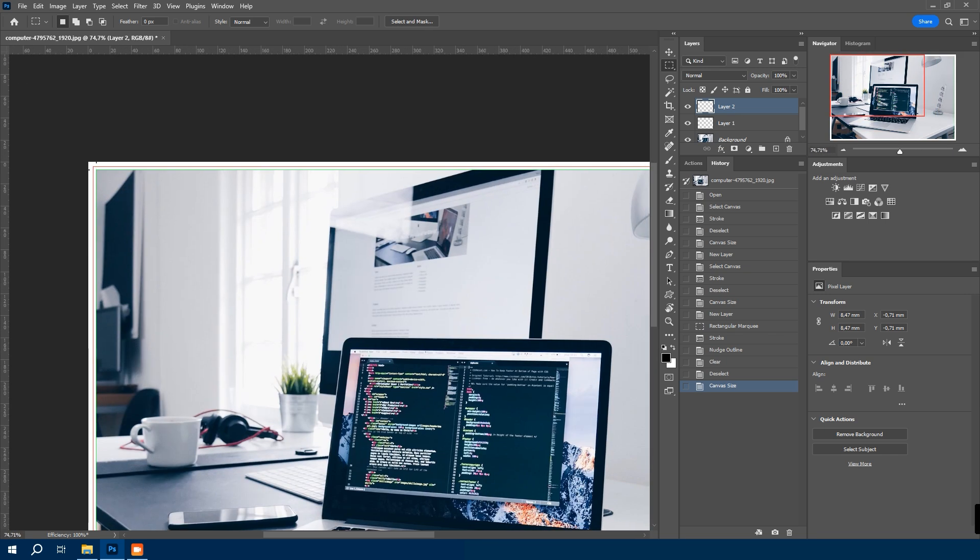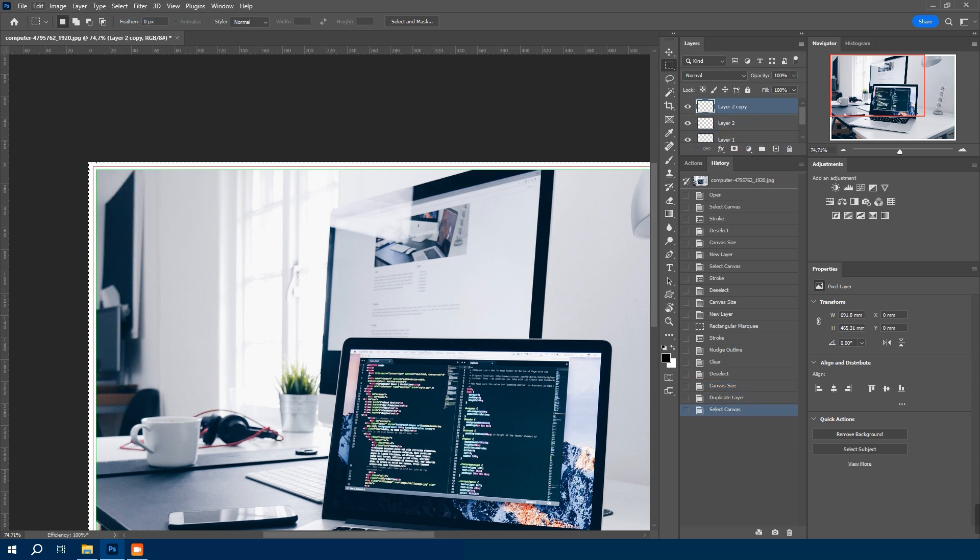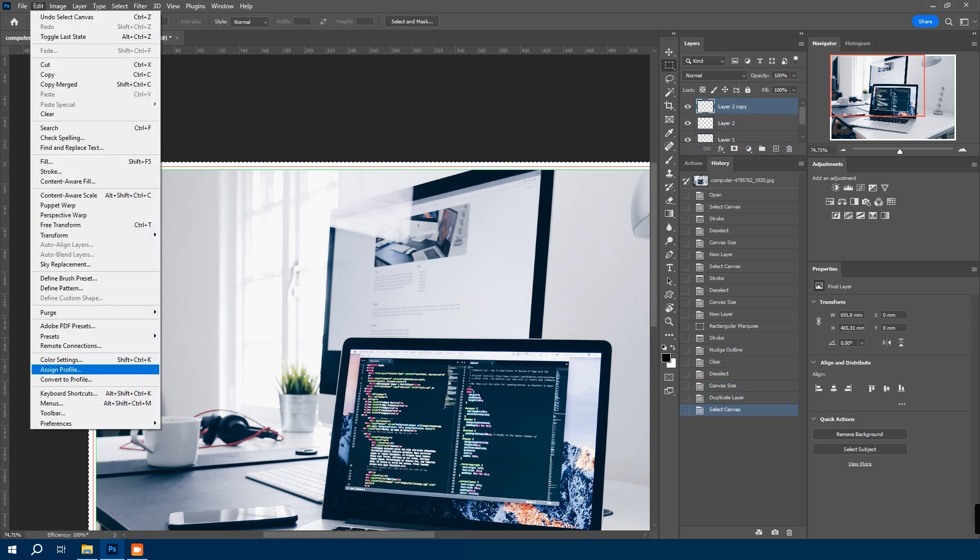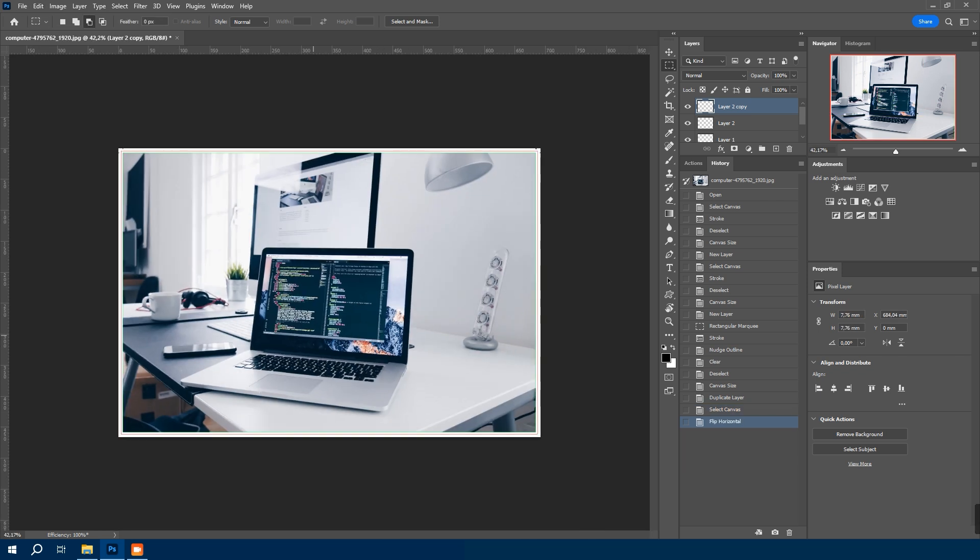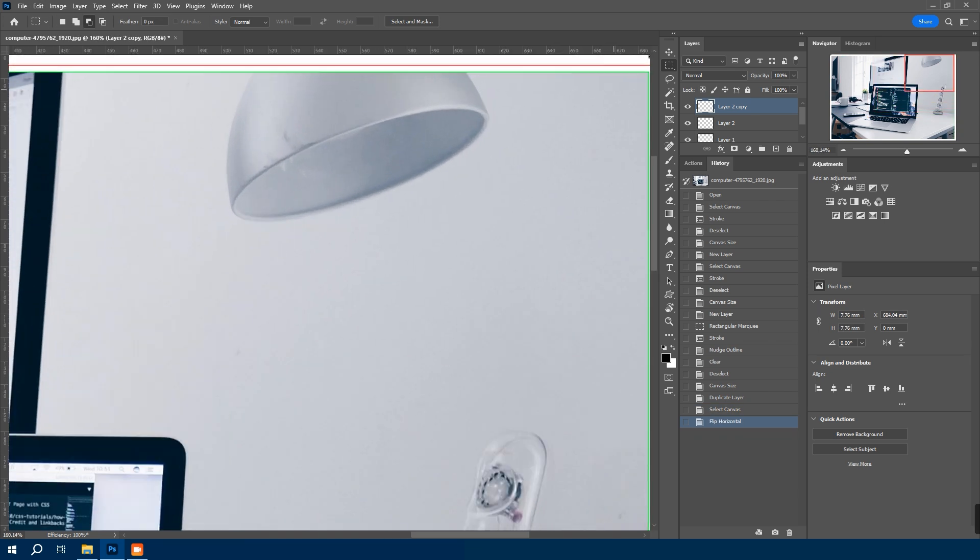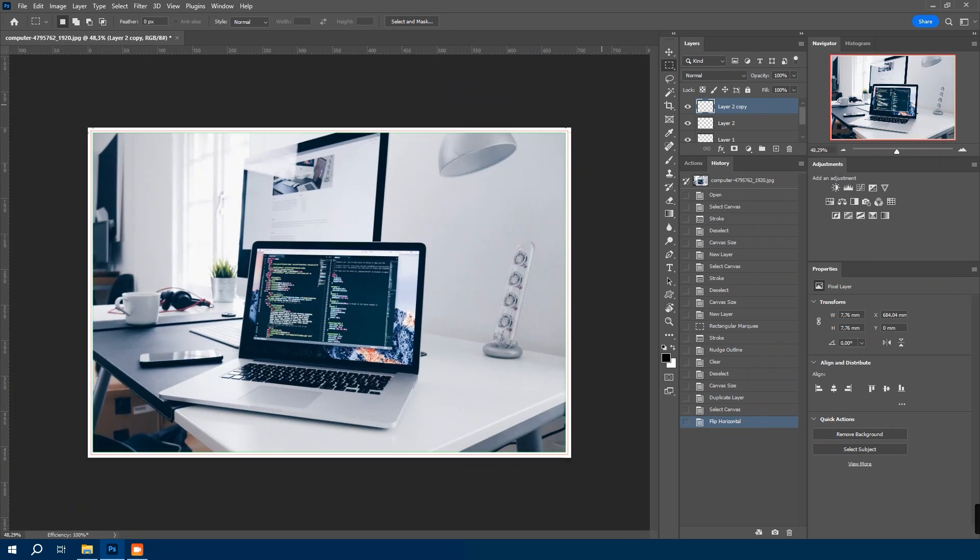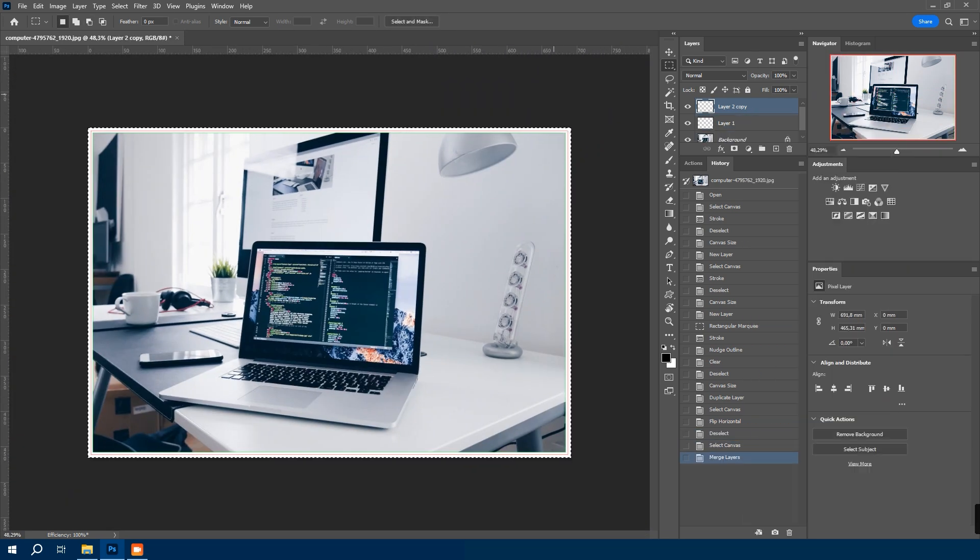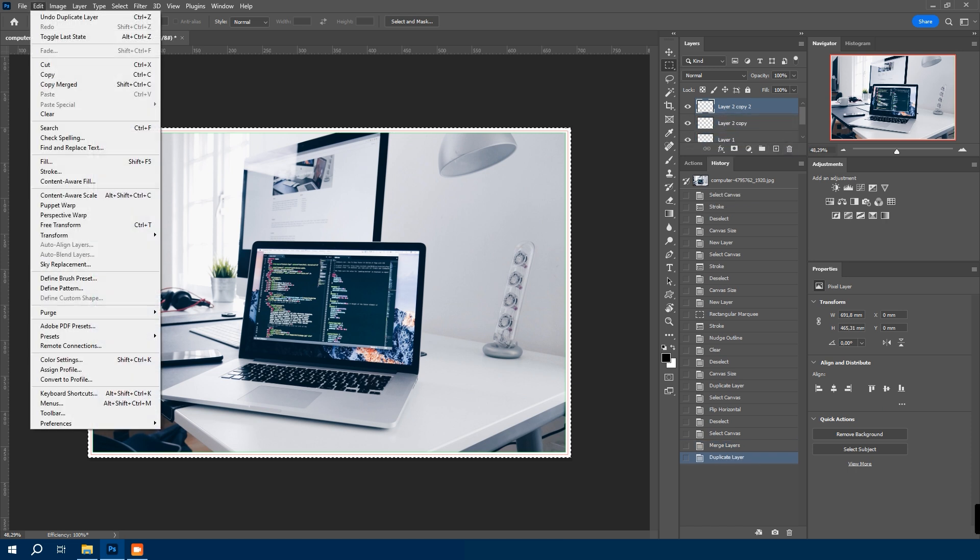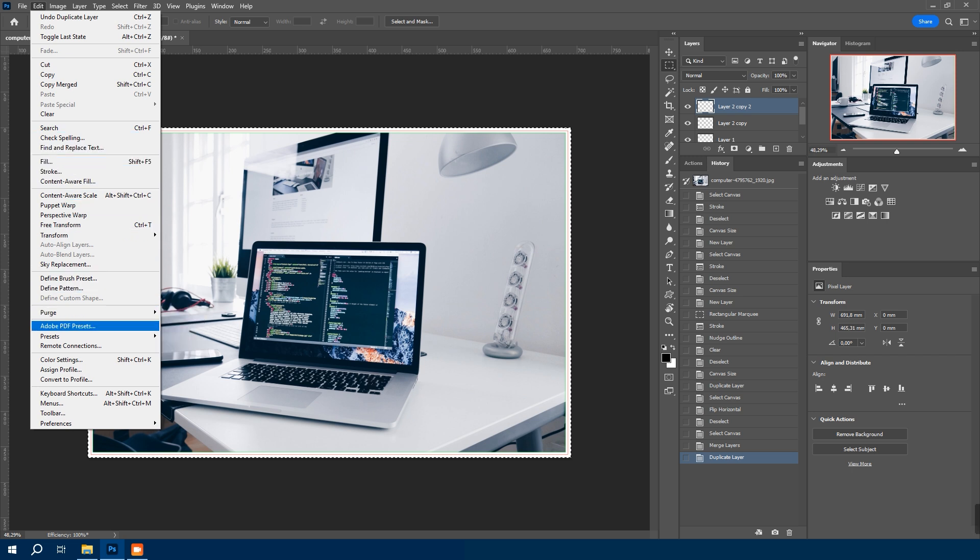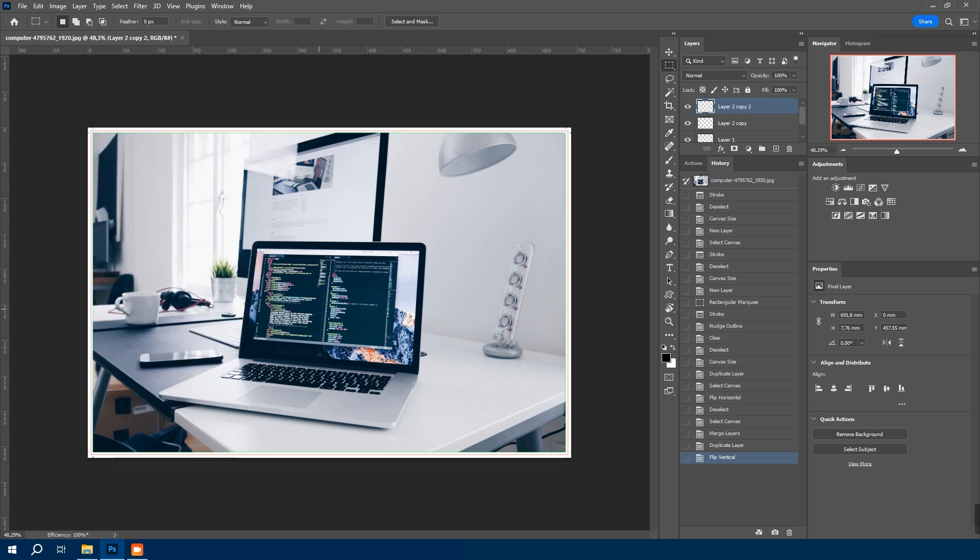Duplicate the last border layer. Select all. And go to edit, transform, flip horizontal. This time flip vertical. As you see, our borders are ready for all sides.